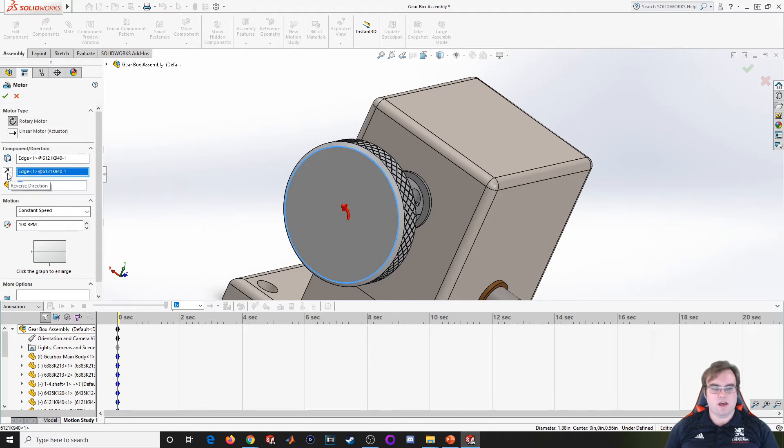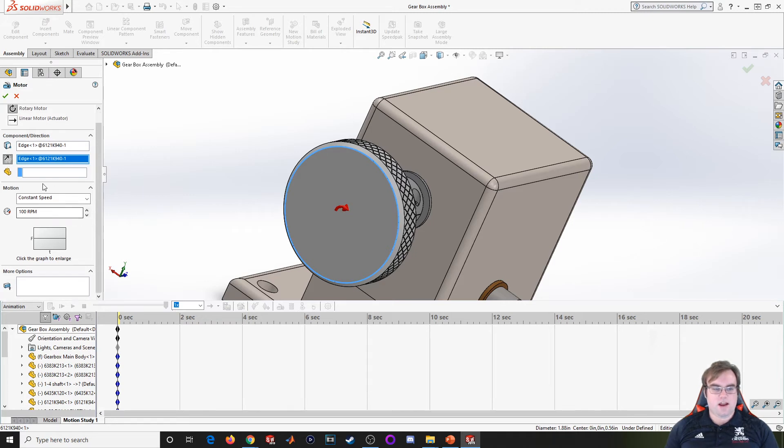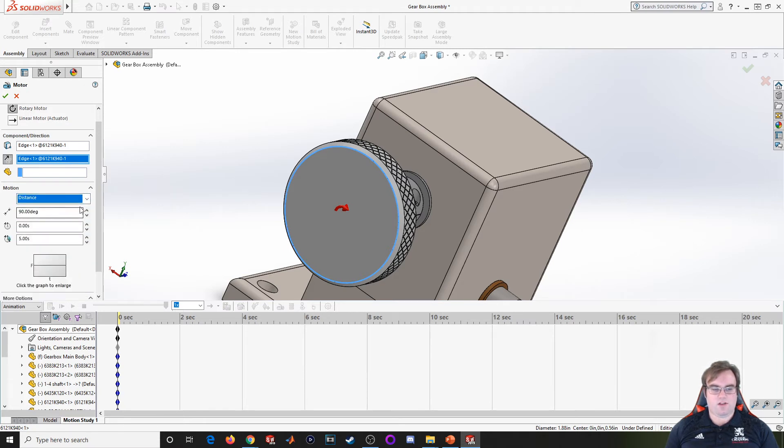Now I come down to motion. I've got a couple different options I can use. I can set it to a constant speed motor, rotate a certain distance, have it oscillate at a certain frequency, and so on. But let's just take the constant speed.